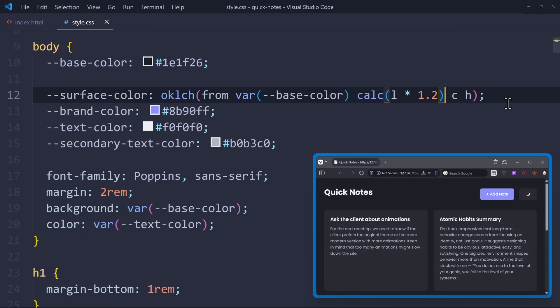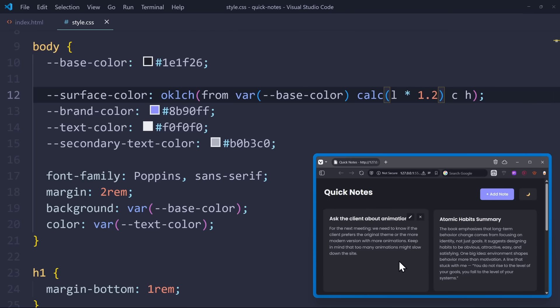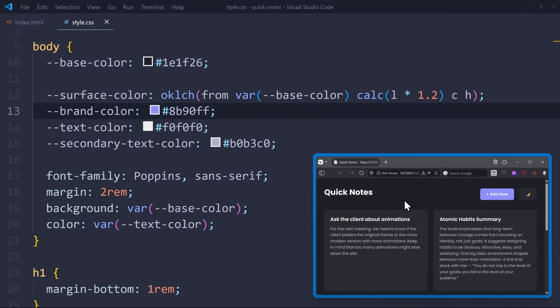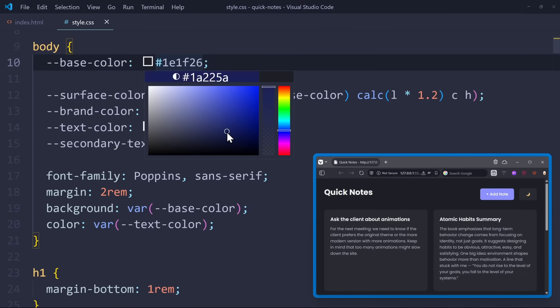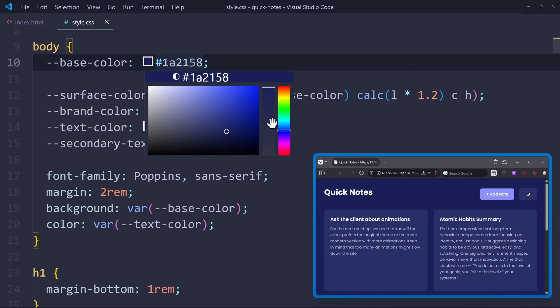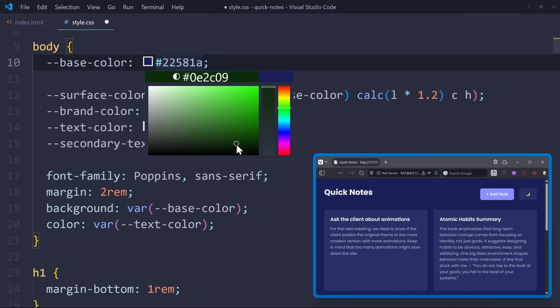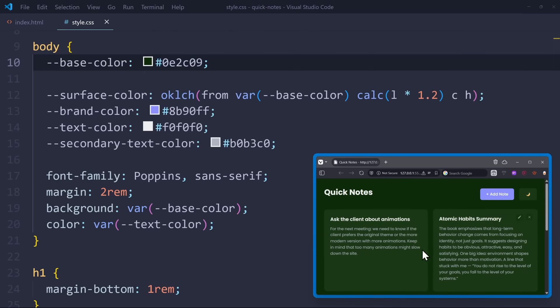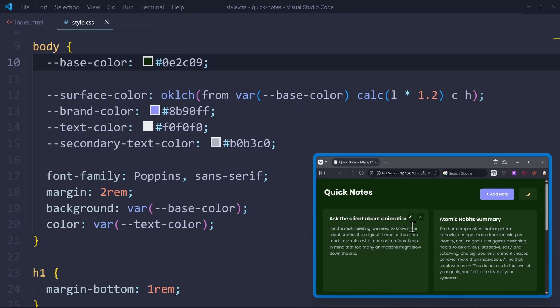So we are increasing the lightness of the base color by 20%. You can also adjust the chroma or the hue, but for me the change in lightness is enough. And if we look on the website, we can already see how the surface color is slightly brighter than the base color. And if I now change the base color, you will see how the surface color changes the same way, just 20% brighter. So even if I choose a dark green base color, the surface color will simply be a 20% brighter green. Pretty cool.